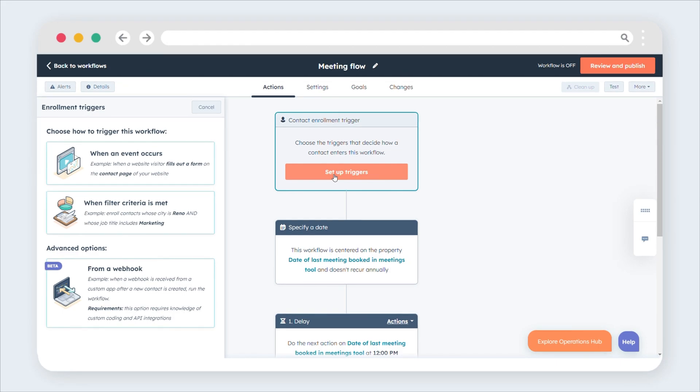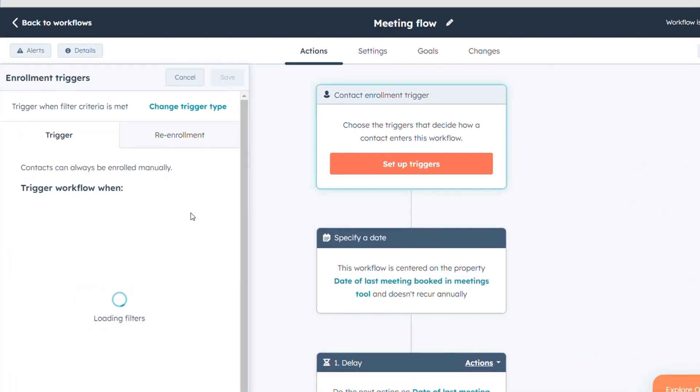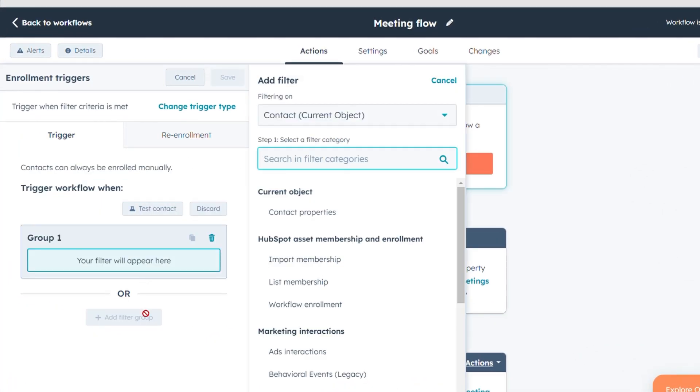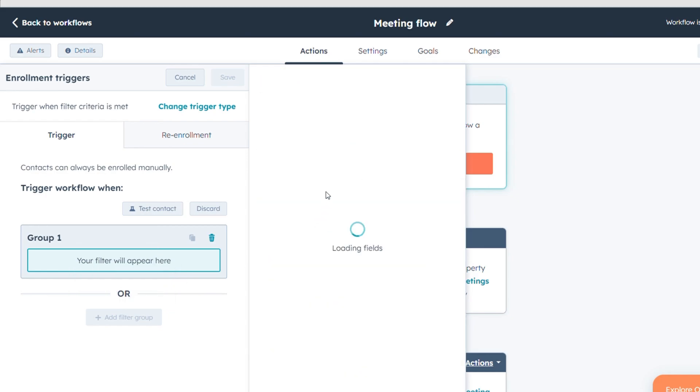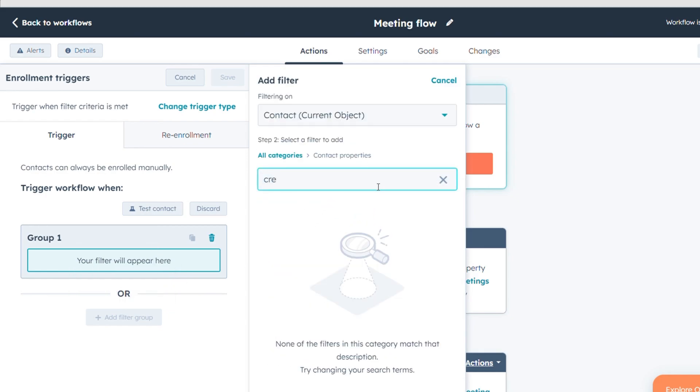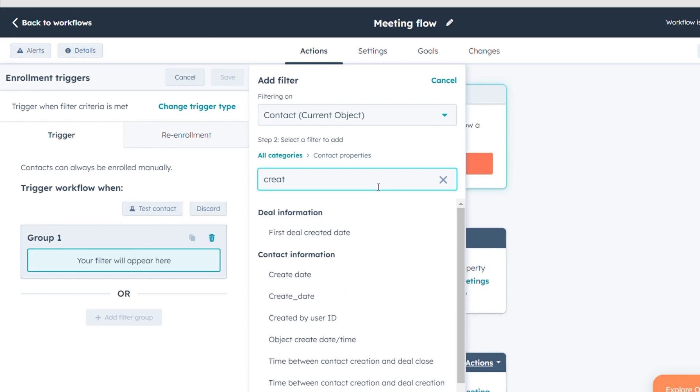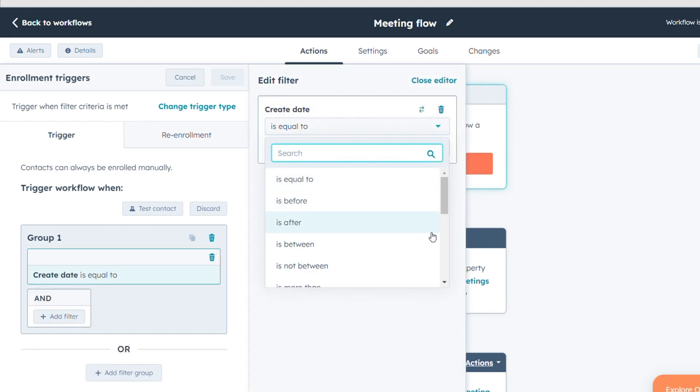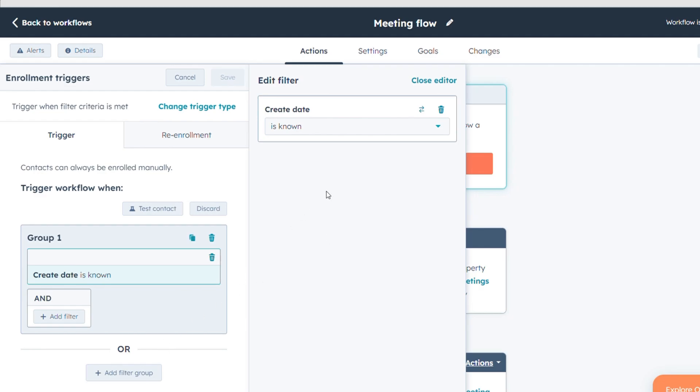On the left panel, choose a filter type for your enrollment trigger. Set up the criteria and to apply the filter, click Save.